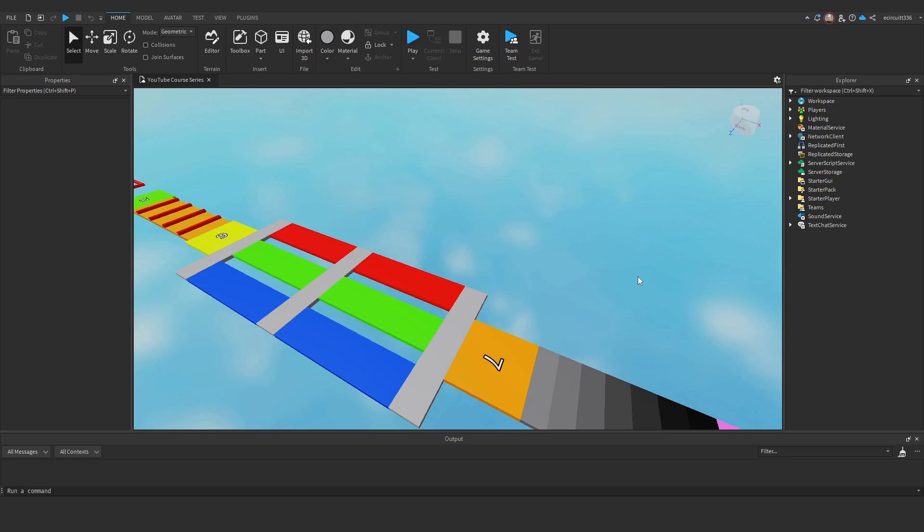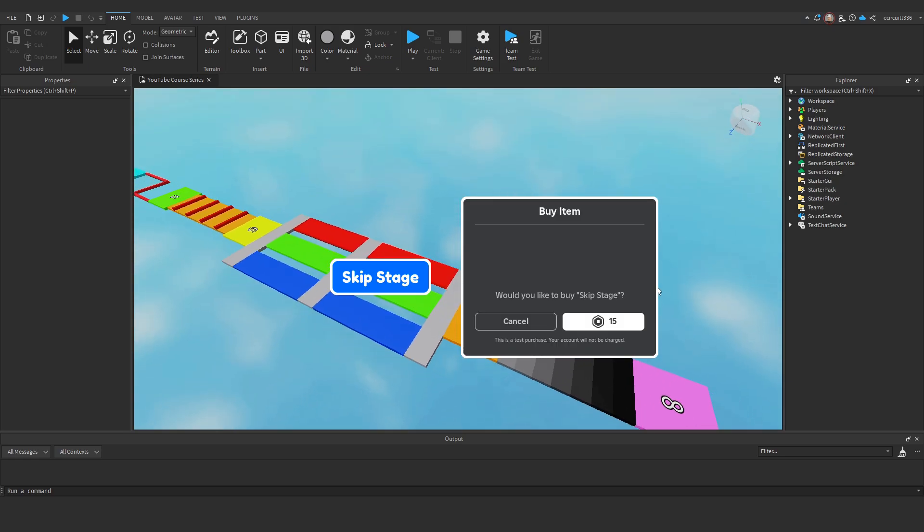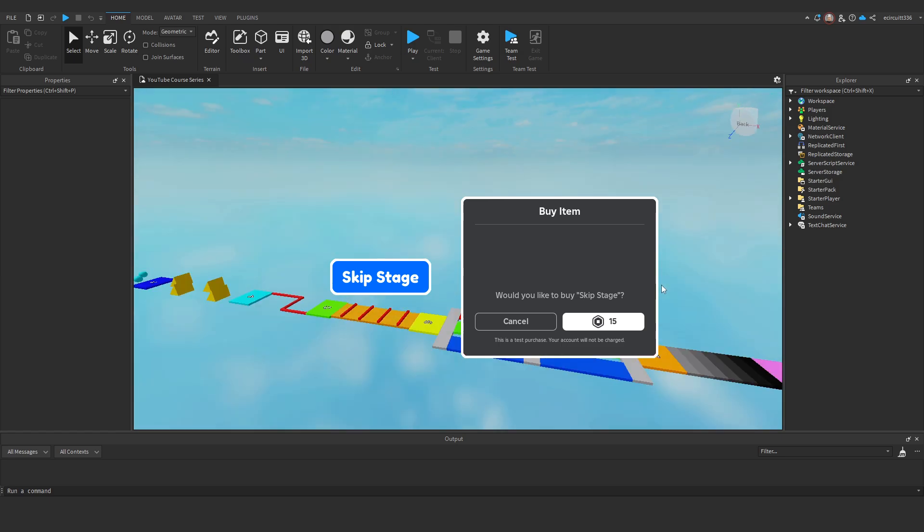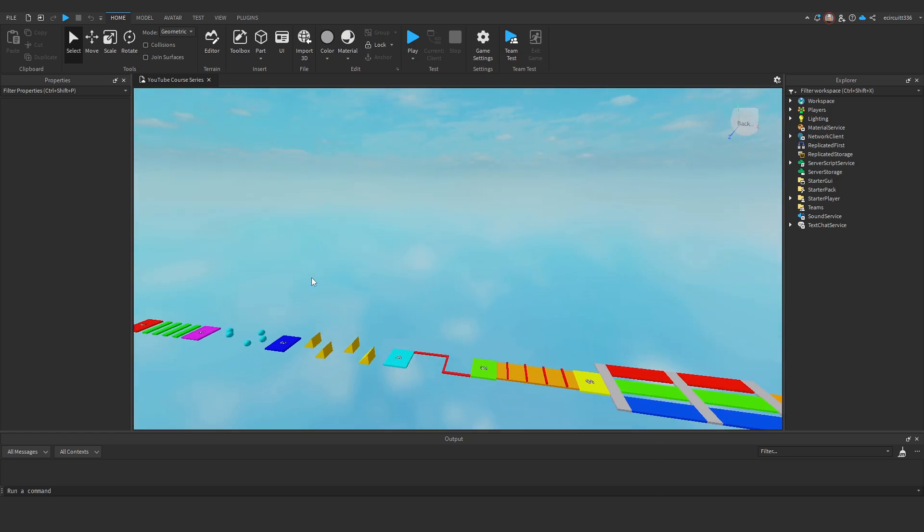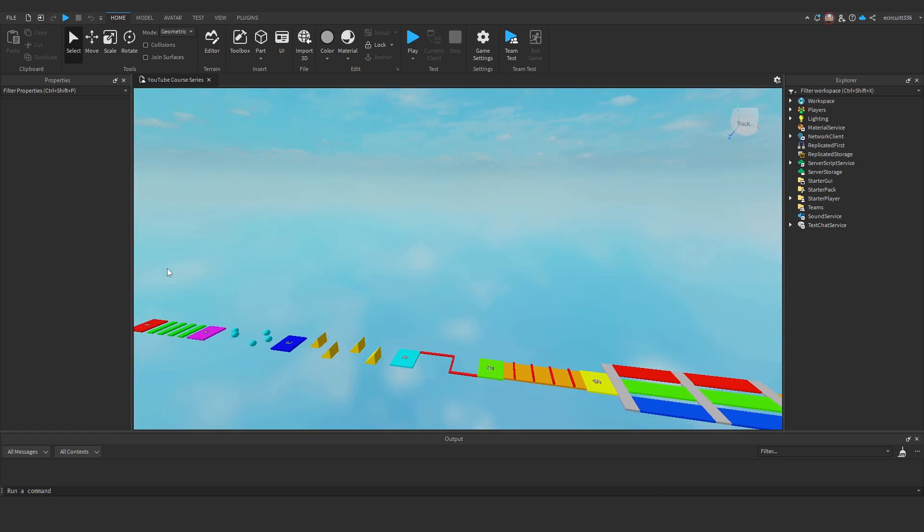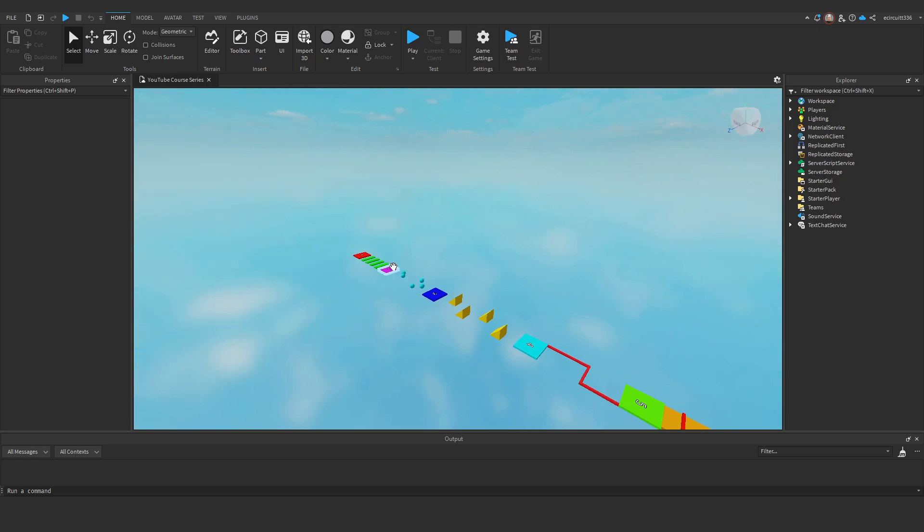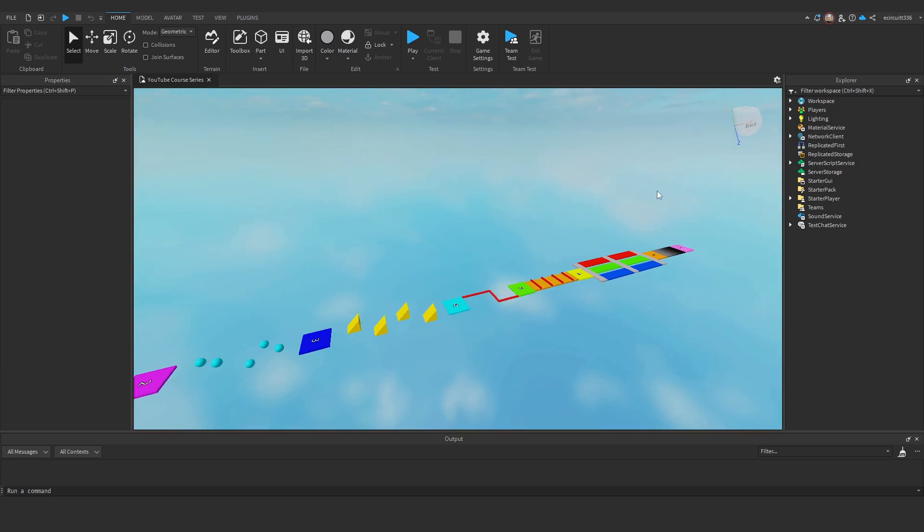In this video we are going to look at making a skip stage system for our obby. So let's just get straight into it. First of all we want to create a button on the screen that the player can click and it will prompt them with a game pass purchase and they'll be able to skip the stage with Robux.